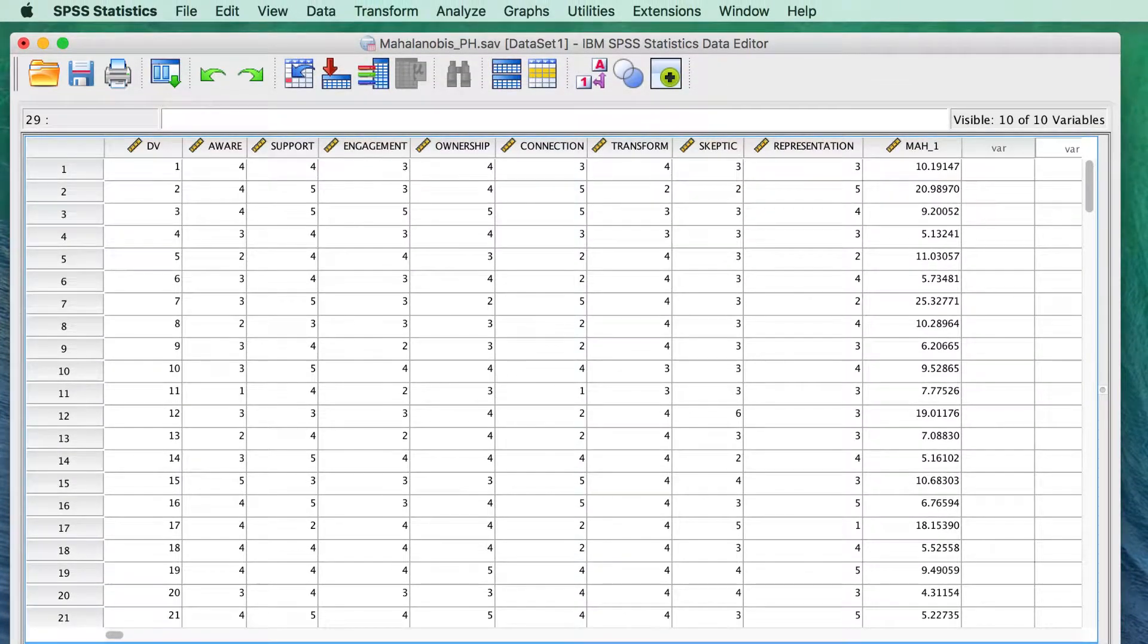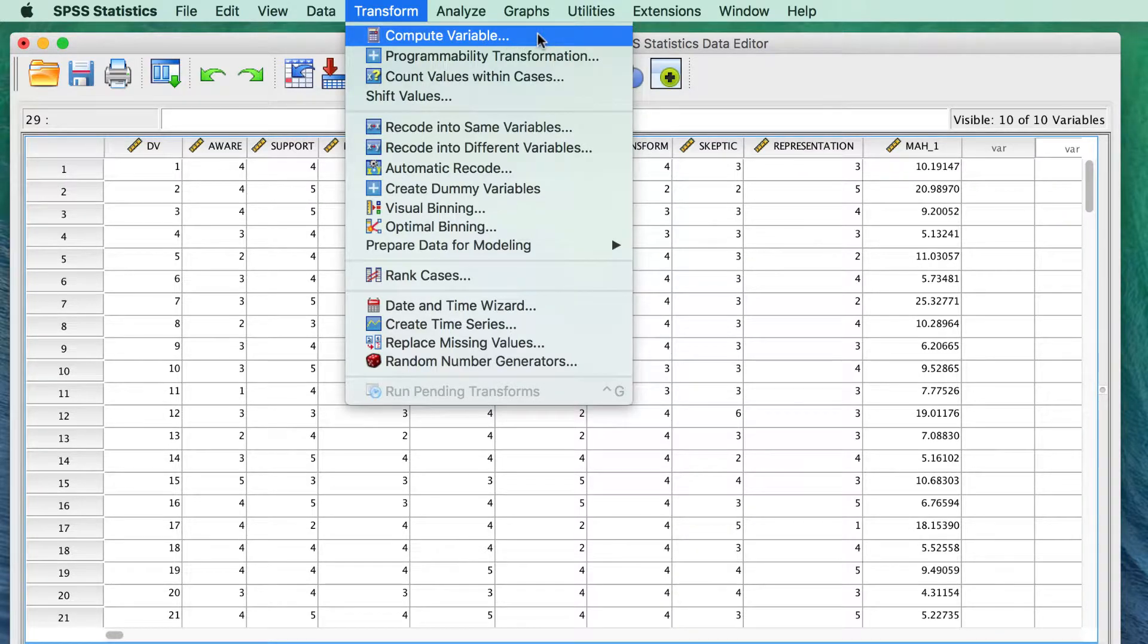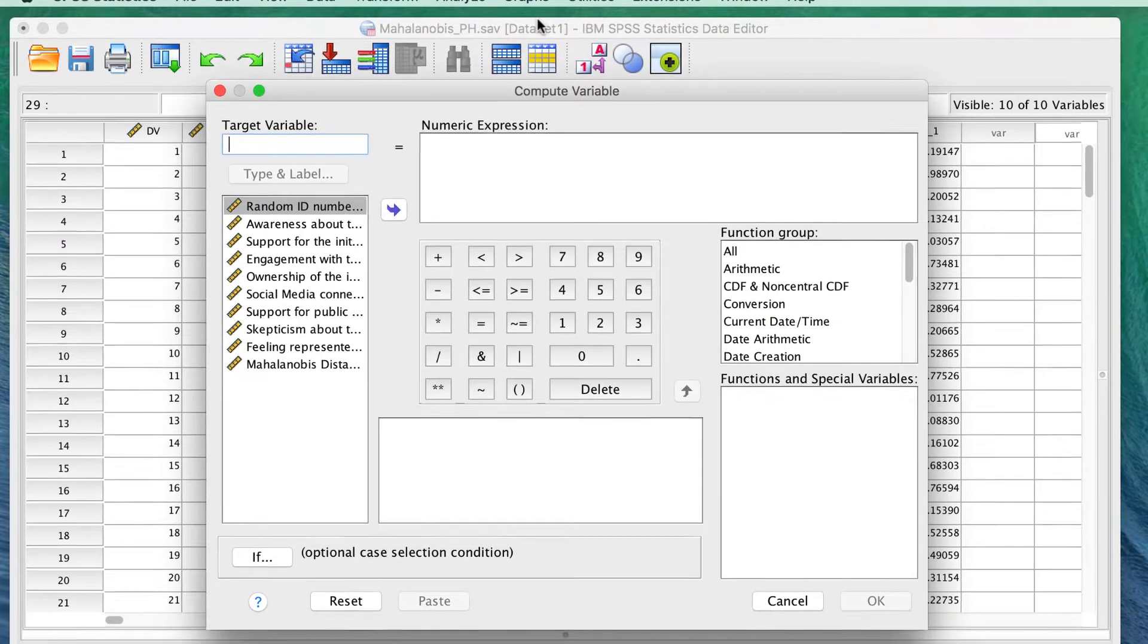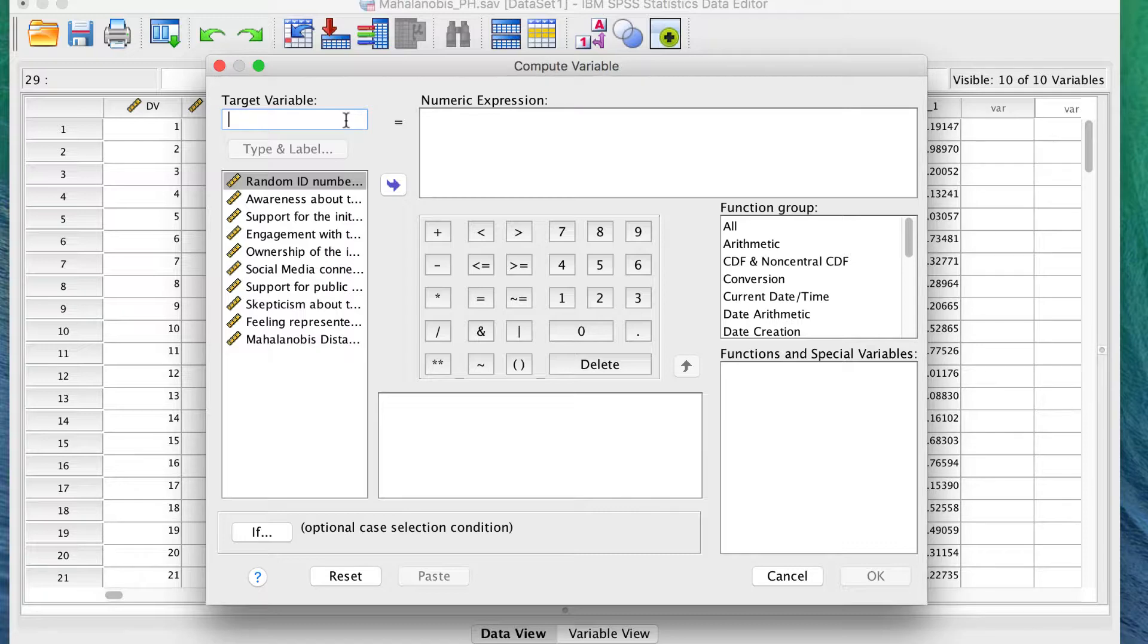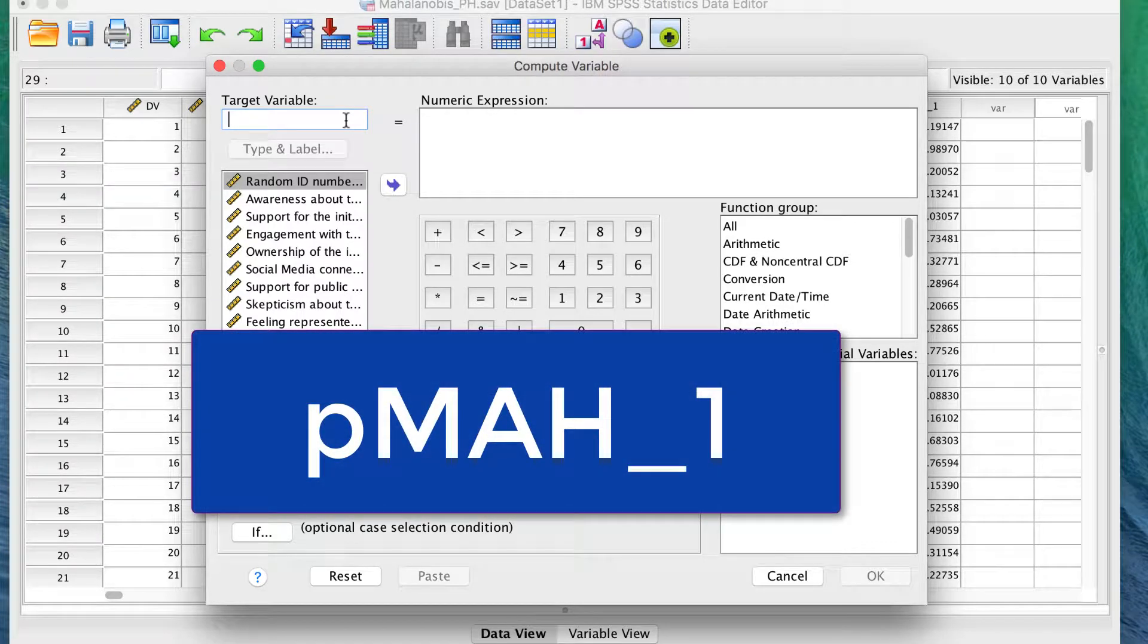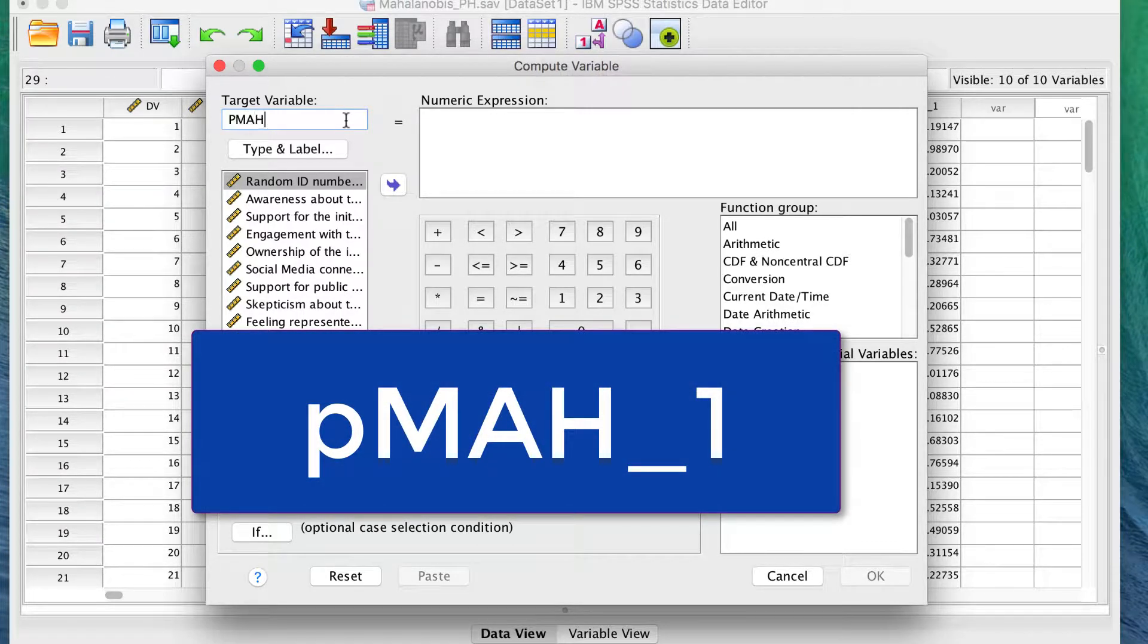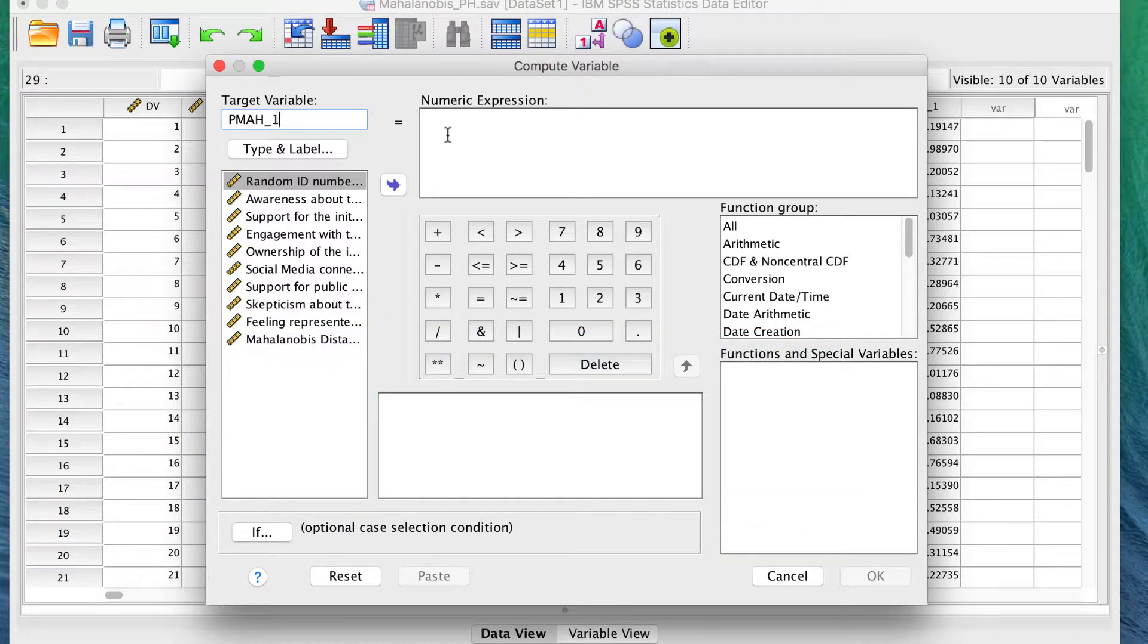In SPSS, go to Transform, Compute Variable. In the Target Variable box, type PMAH underscore one. This will stand for the probability of the mah1, aka the Mahalanobis score.